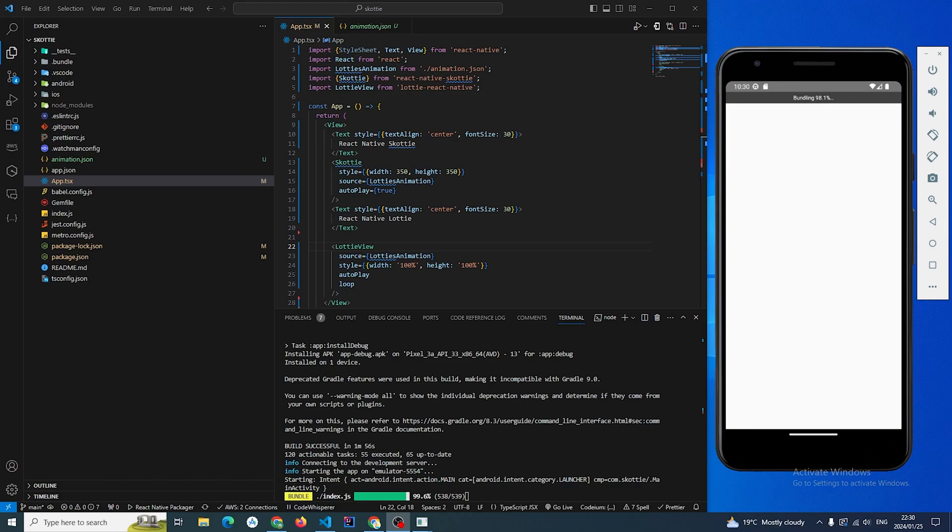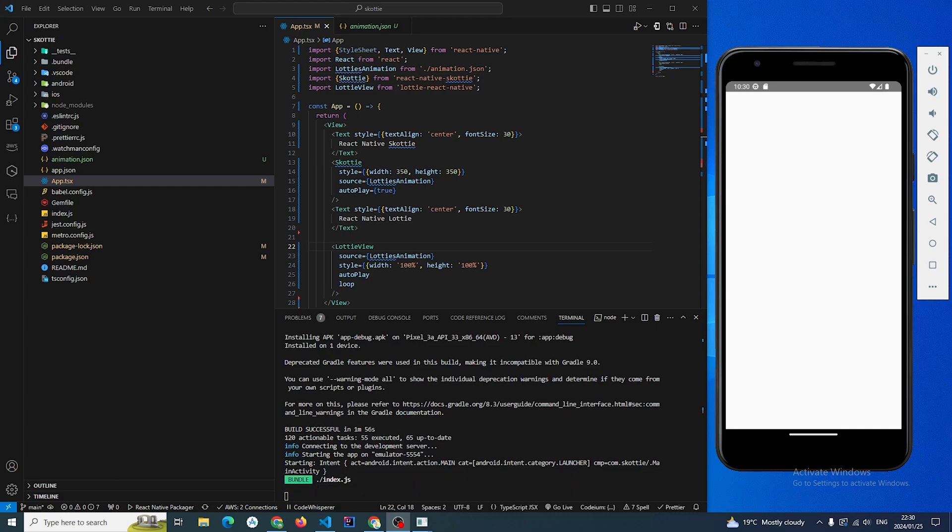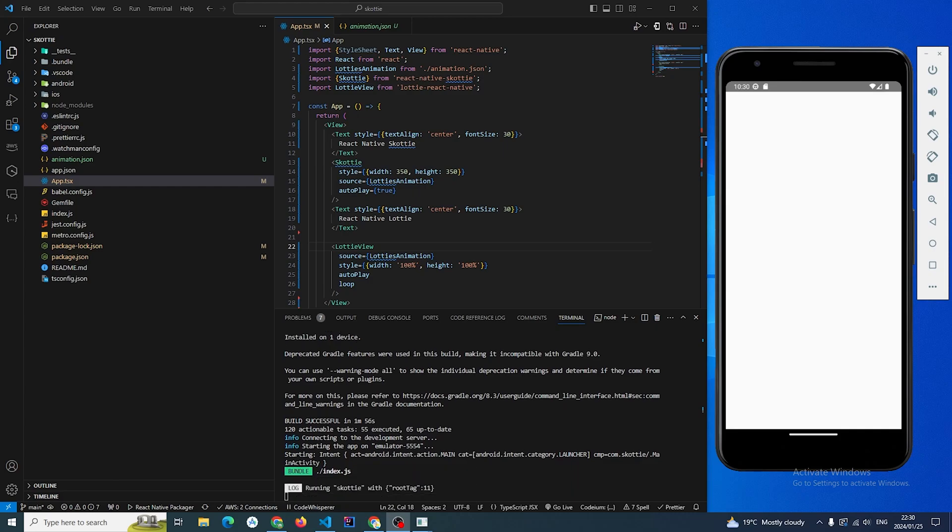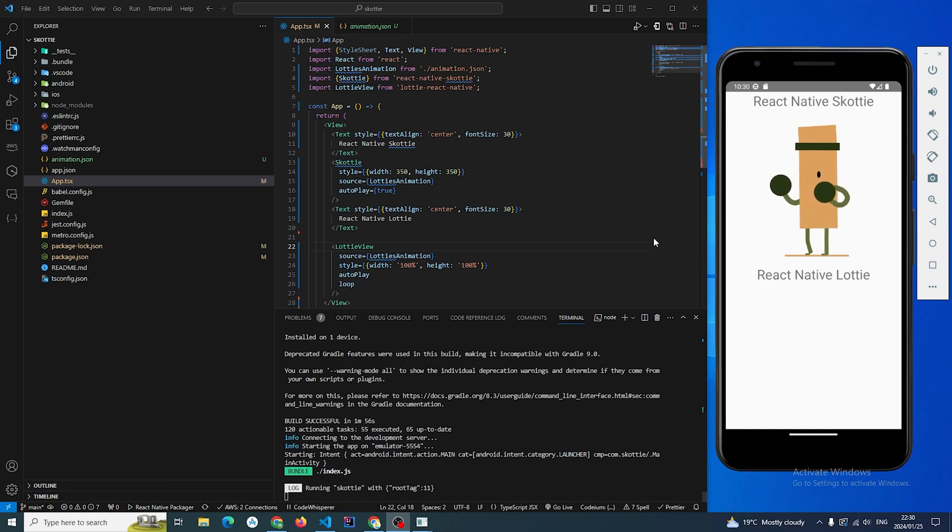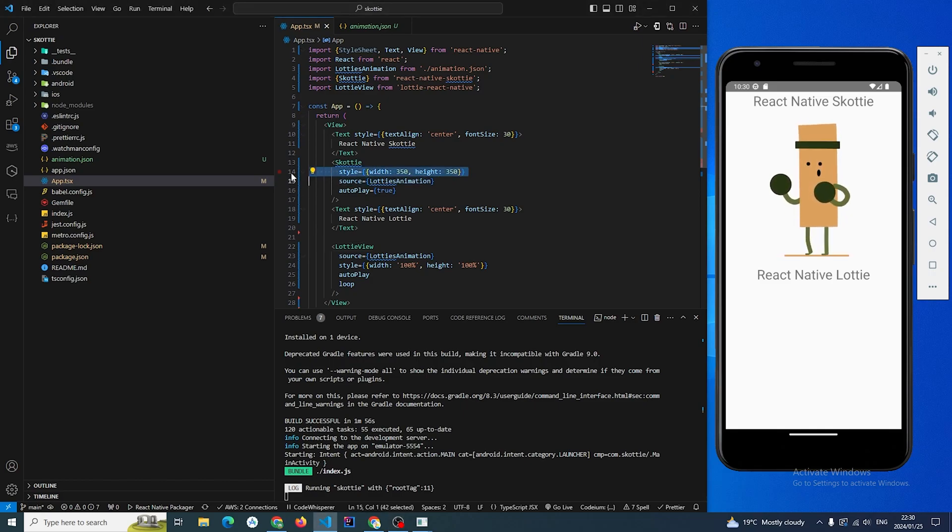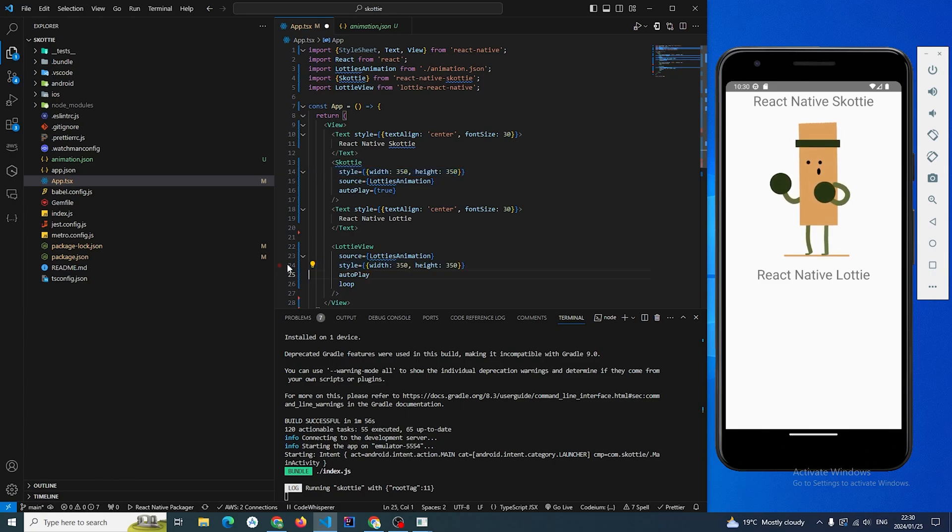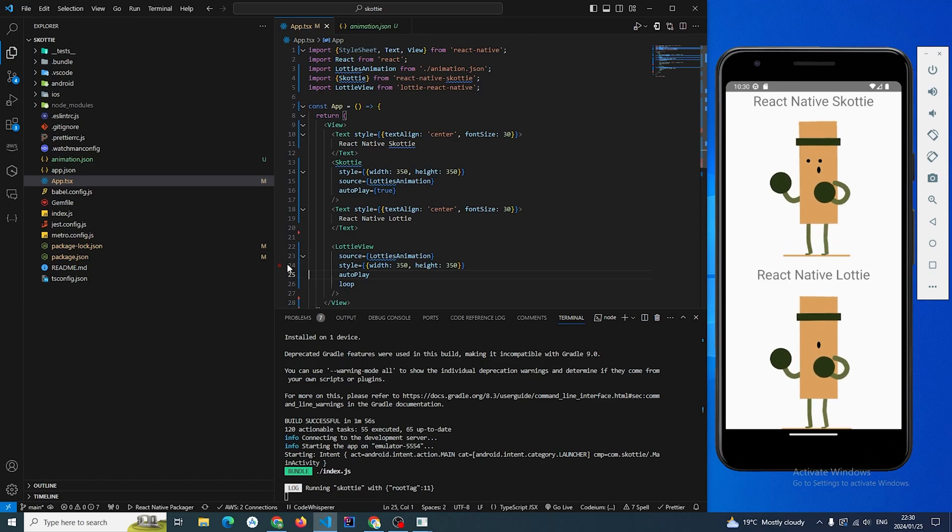We're gonna save that and then start up the Android emulator. So the app is finishing up building. Let's just give it the same dimensions. Cool, we have both animations running here.